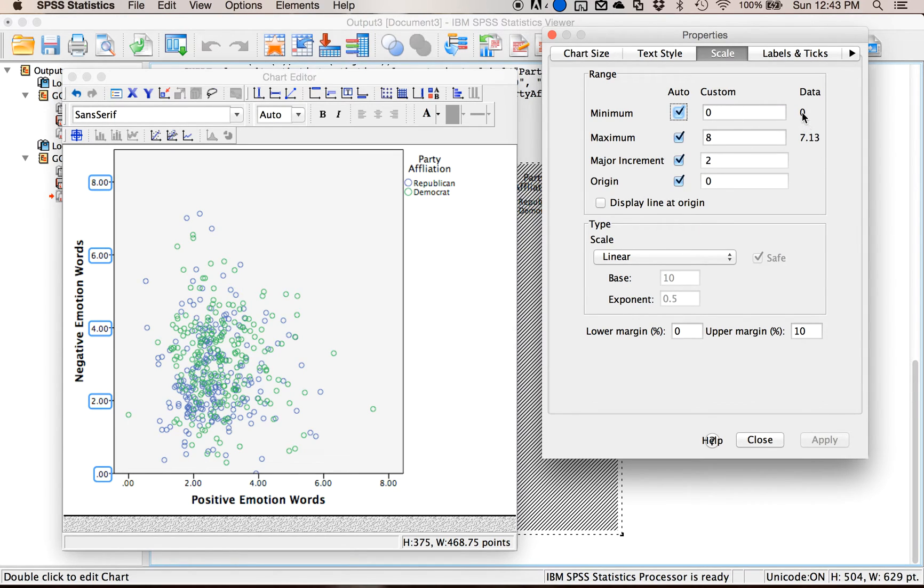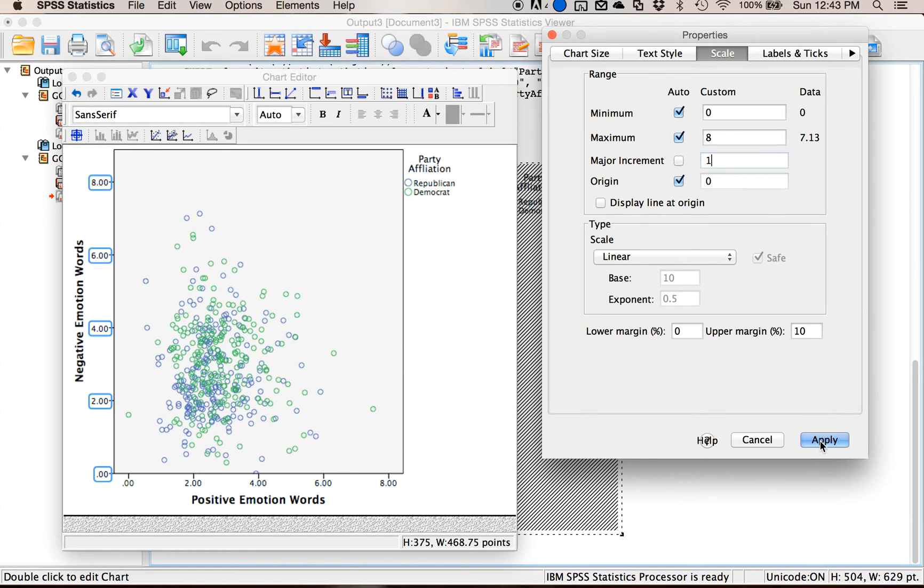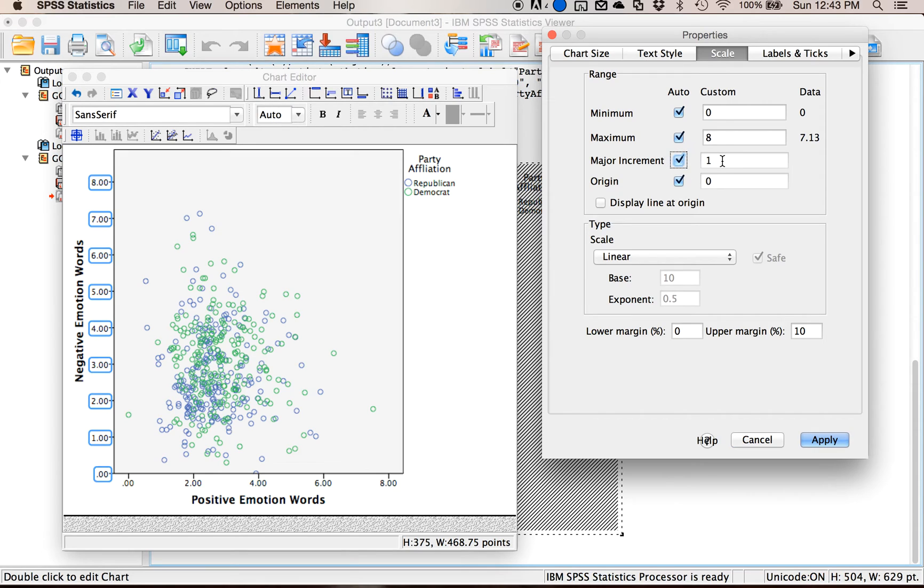If let's say I wanted to instead do the increment in one unit at a time I could force it to have one through seven on there. I'm going to let it do its automatic things, it's a little easier to read.